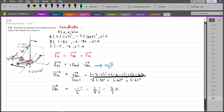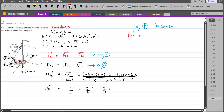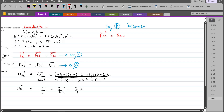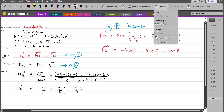Now let's substitute this value into equation A. FAC equals the magnitude FAC, which is 600 Newtons, multiplied by the unit vector: −(1/3)i − (2/3)j − (2/3)k. When we simplify, FAC becomes −200i − 400j − 400k Newtons. This is our FAC force in Cartesian vector form.